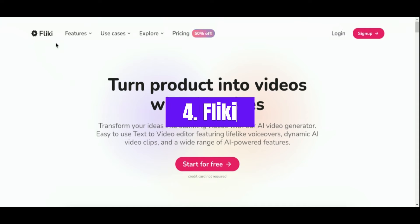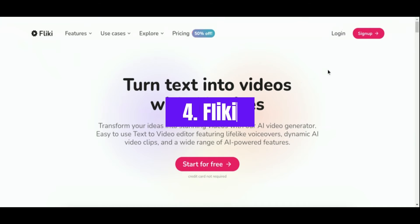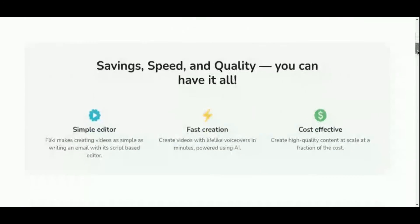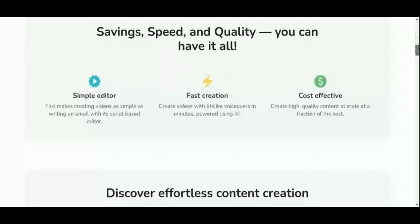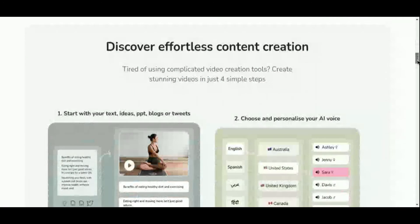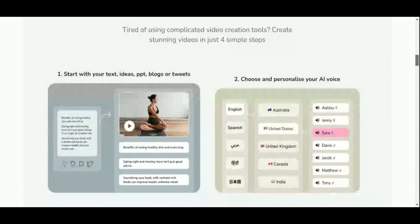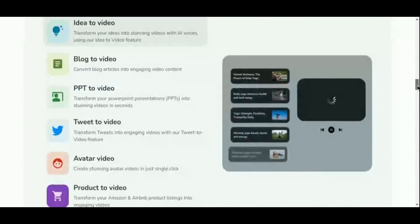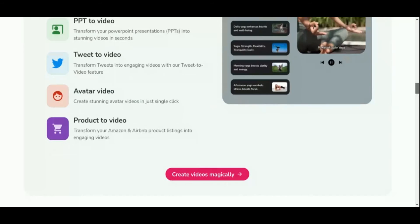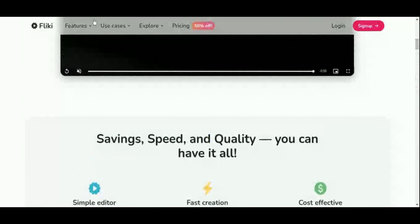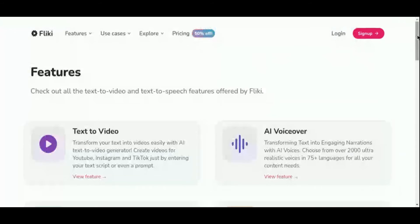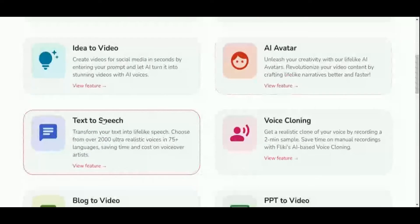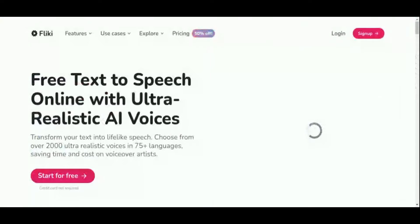Number 4: Fleeky. Introducing Fleeky, an innovative AI-powered tool revolutionizing the creation of engaging video content from text. Gone are the days of tedious editing. Fleeky transforms the process of crafting audio and video content into a seamless task, akin to simple writing, through its intuitive script-based editor. With Fleeky, you can swiftly craft videos featuring lifelike voiceovers, all powered by cutting-edge AI technology. Boasting an extensive library of over 2,000 realistic text-to-speech voices in more than 75 languages, Fleeky offers unparalleled versatility for content creators worldwide.